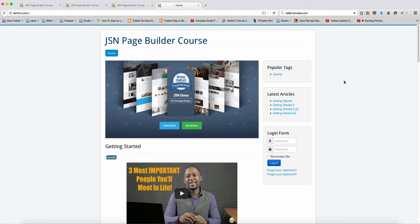Congratulations on completing this course. We've come to the end of it and I hope that you've learned something you can use on your website. Just remember a few things: this allows you to create your pages a lot faster and it saves you so much time and money.